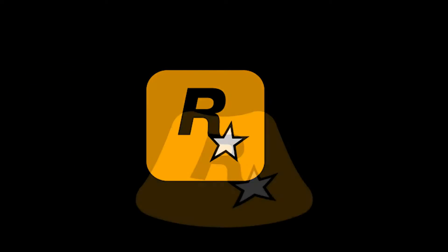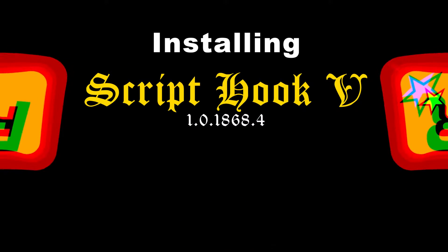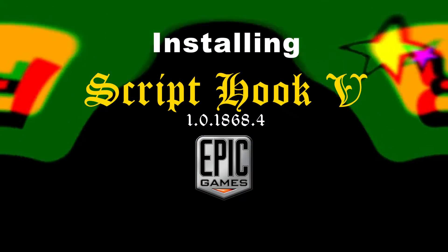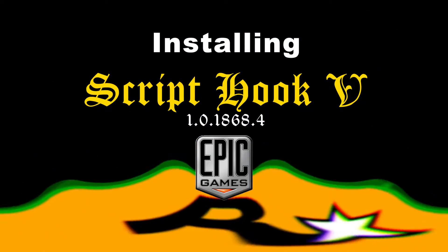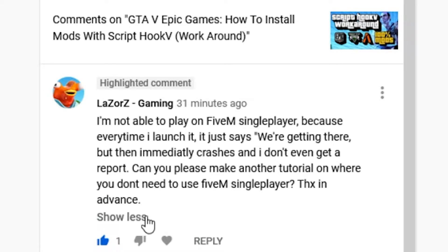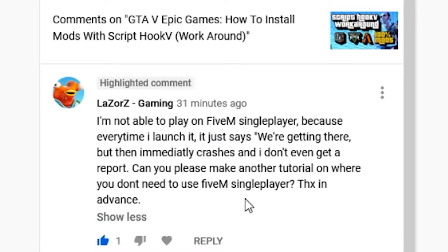Hey, what's up guys? Today we're going to learn how to install Script Hook V — it is the basis and necessity to get any mod working in GTA 5. We have a question from a Mr. Lazors; basically what he's saying is that he wants to be able to mod his version of GTA 5 for the Epic Games Store, but he doesn't want to have to use FiveM single-player to do it.